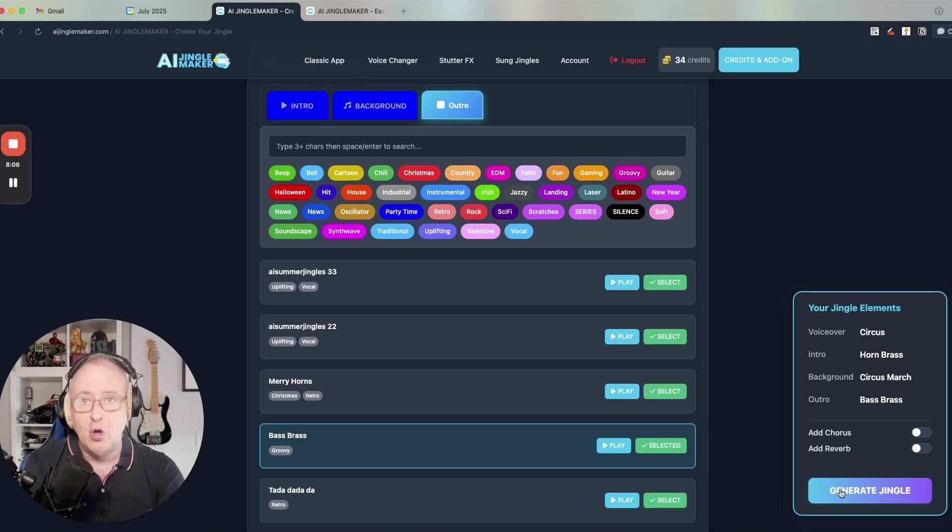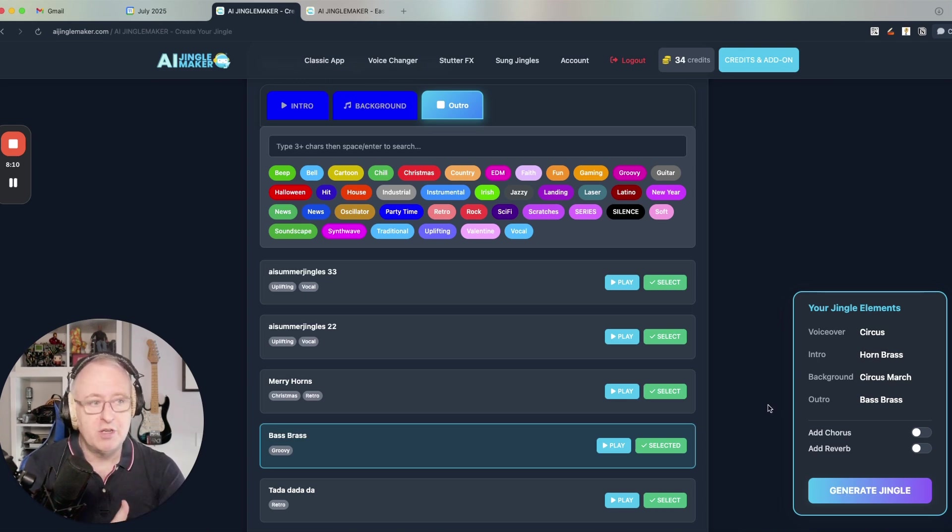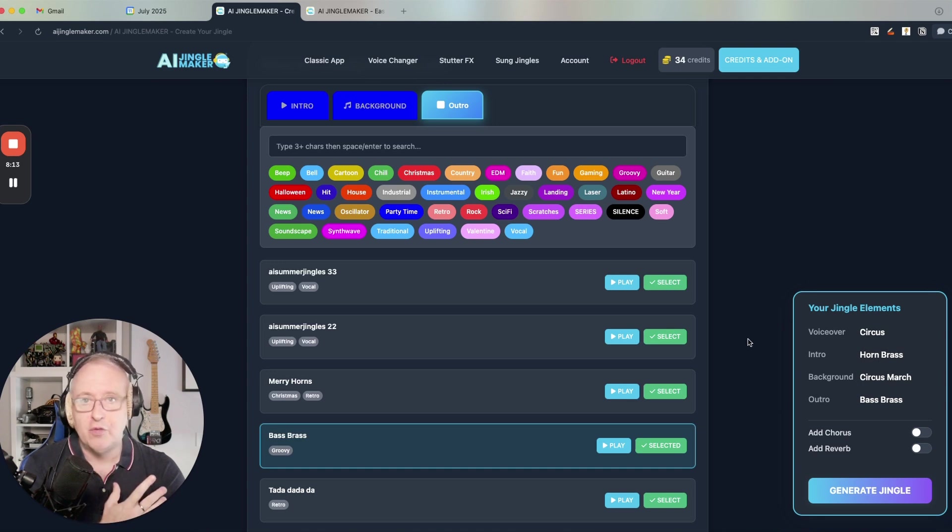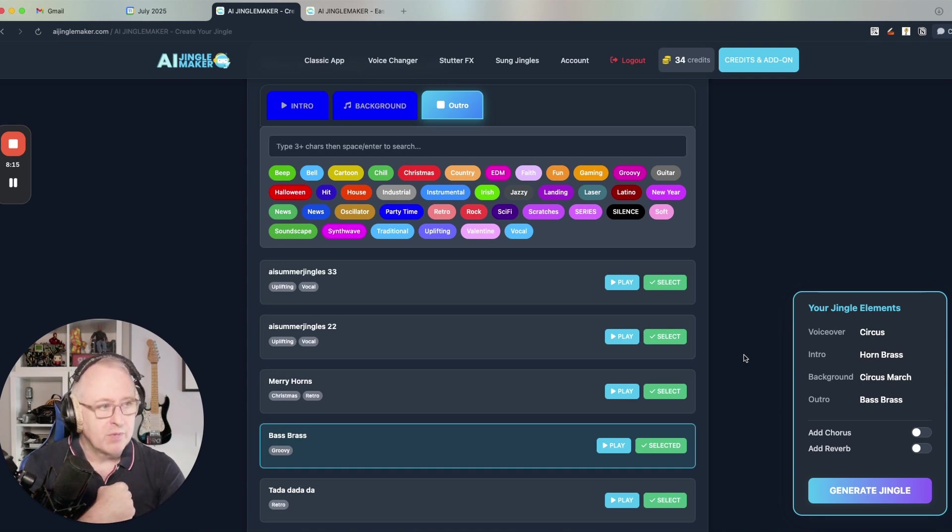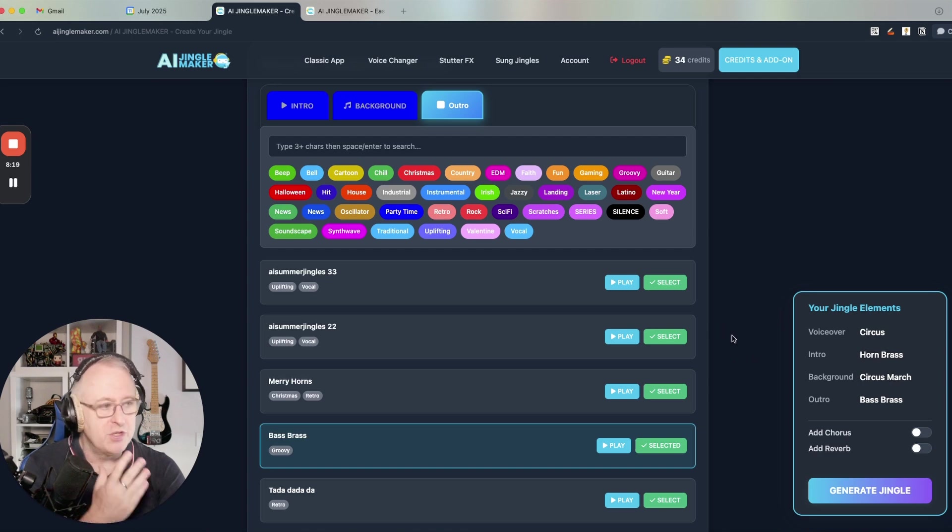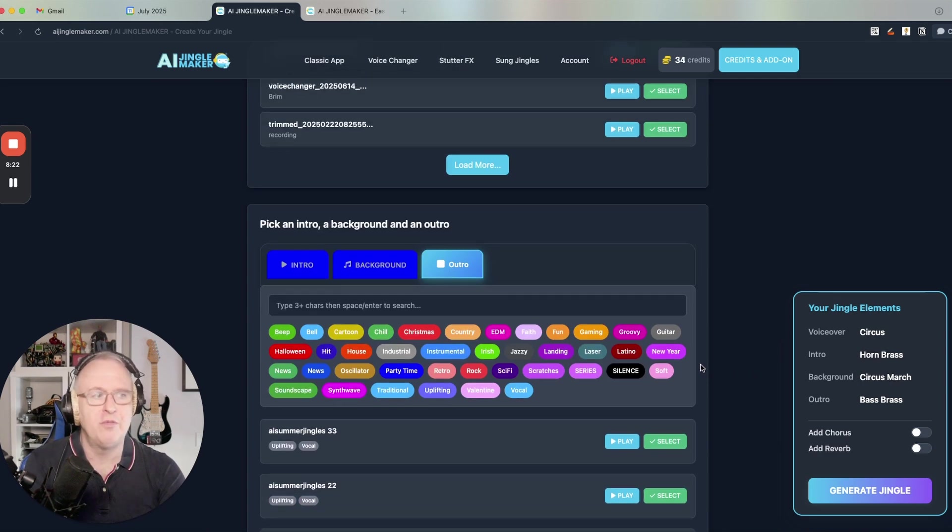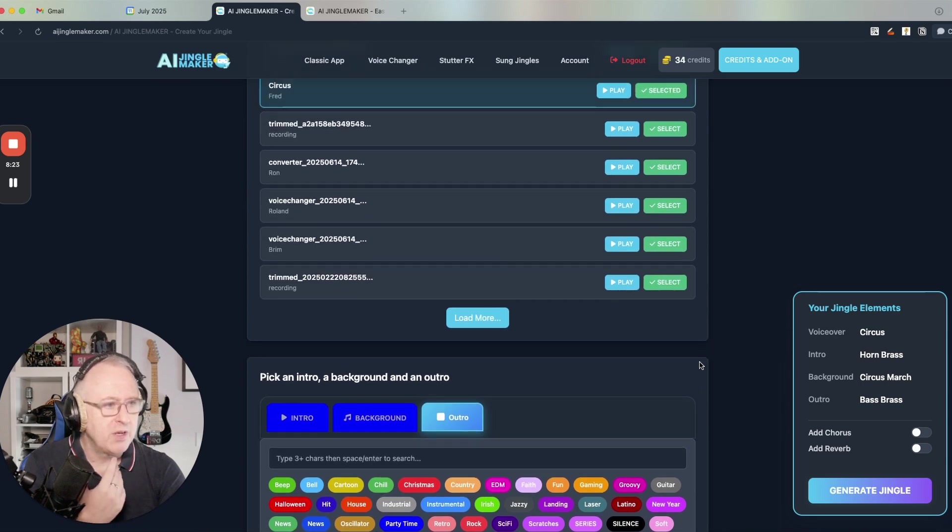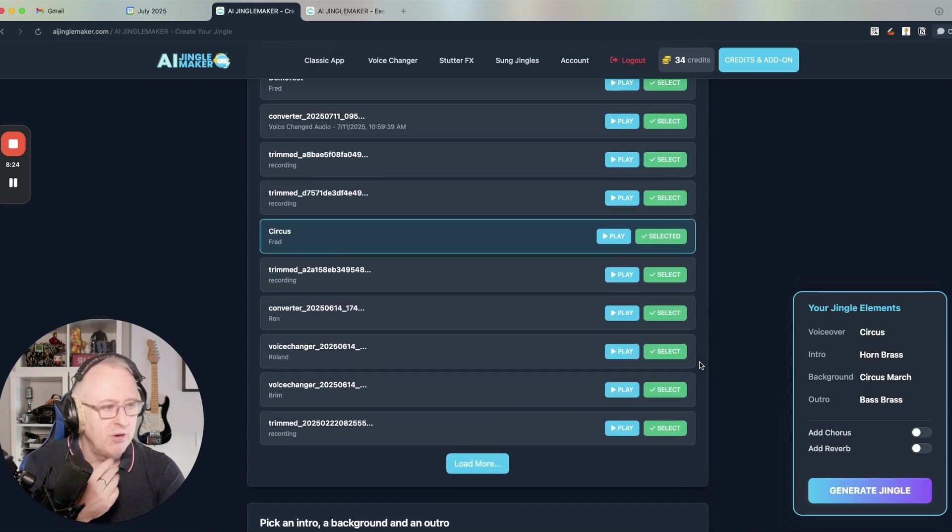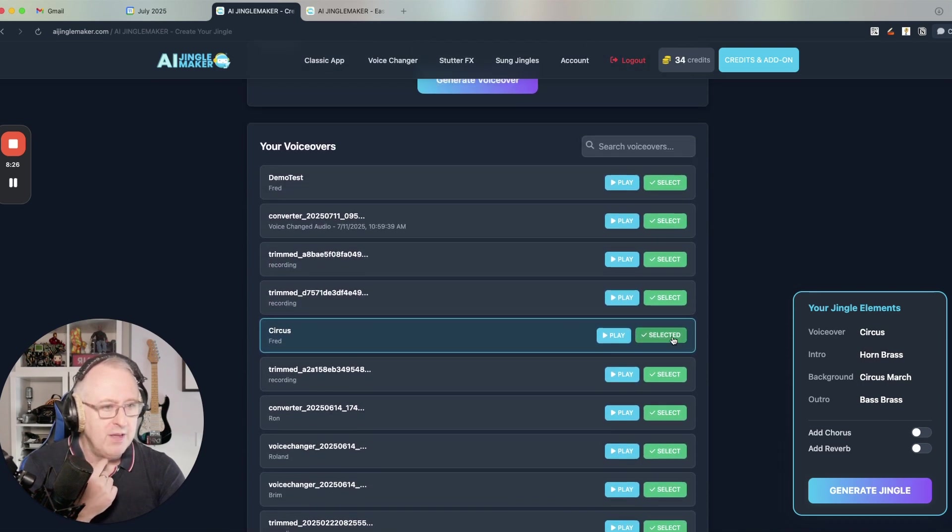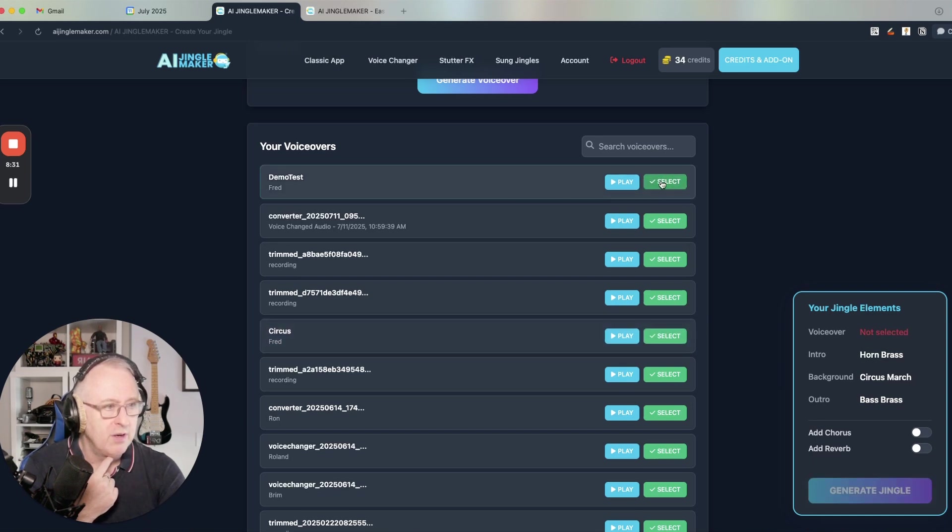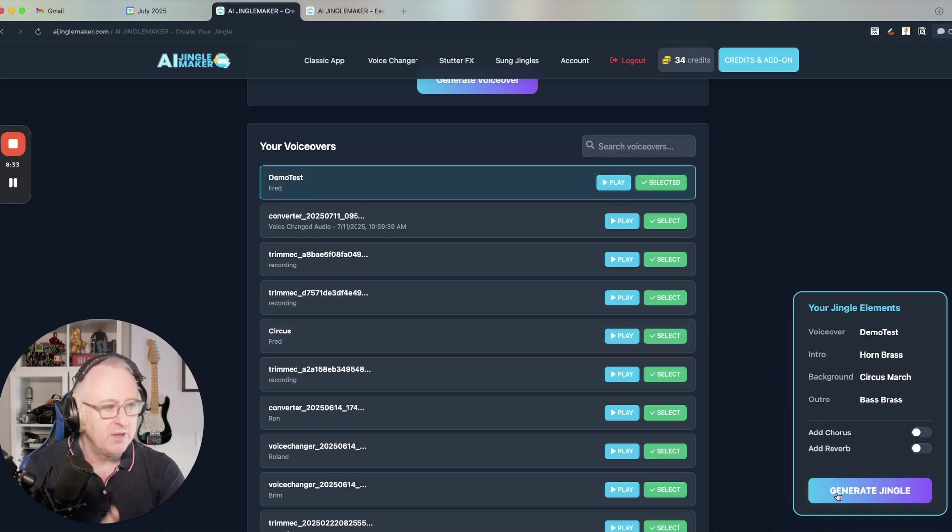And as you know, with the iJingleMaker, you don't have any limits on the amount of jingles that you can create. So you can reuse your voiceovers anytime you want to create an unlimited amount of jingle variations. And that's very easy with a new user interface because you can always scroll through the list and, for instance, change here the voiceover, choose another one like the demo test that we've just used.